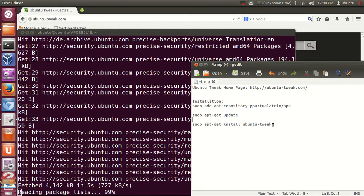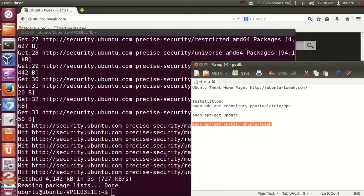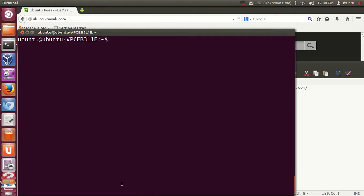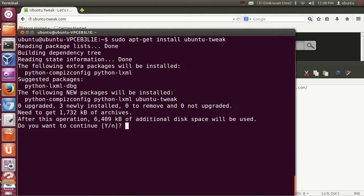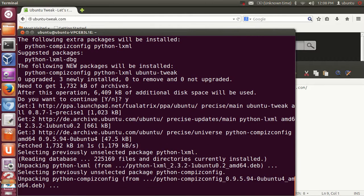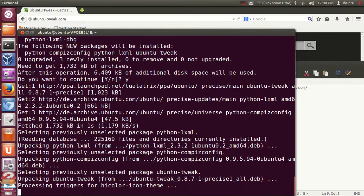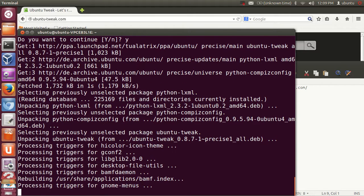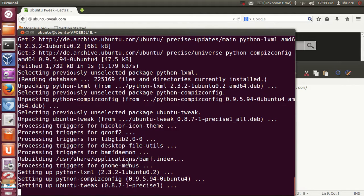The third command is to install Ubuntu Tweak itself. I'll clear the terminal first, then run sudo apt-get install ubuntu-tweak and press Enter. In a few moments Ubuntu Tweak will be installed on your system.